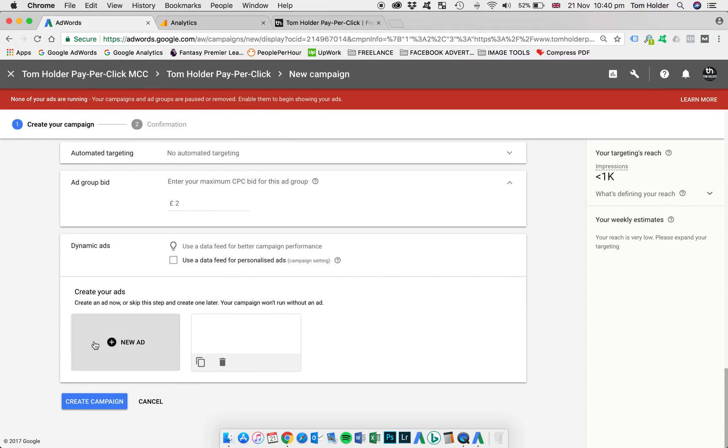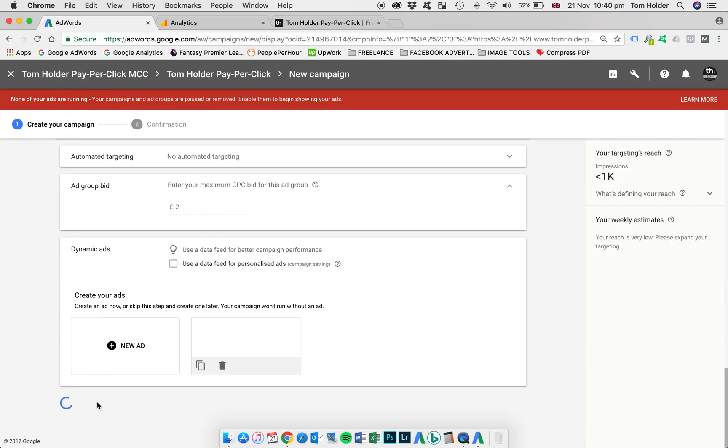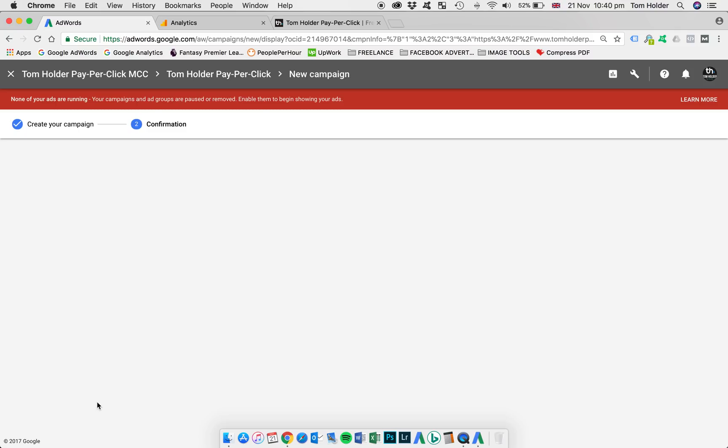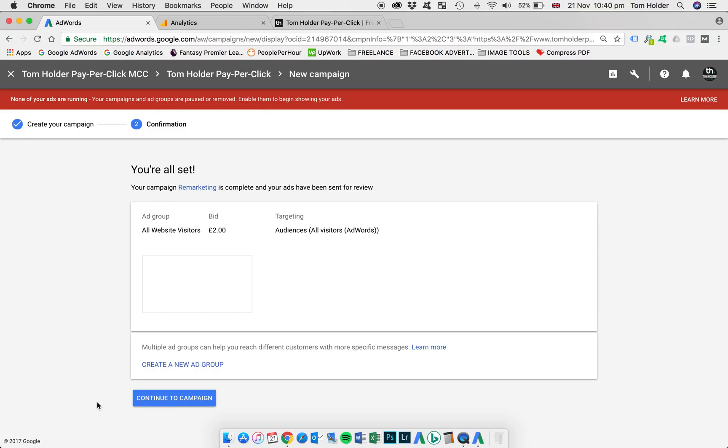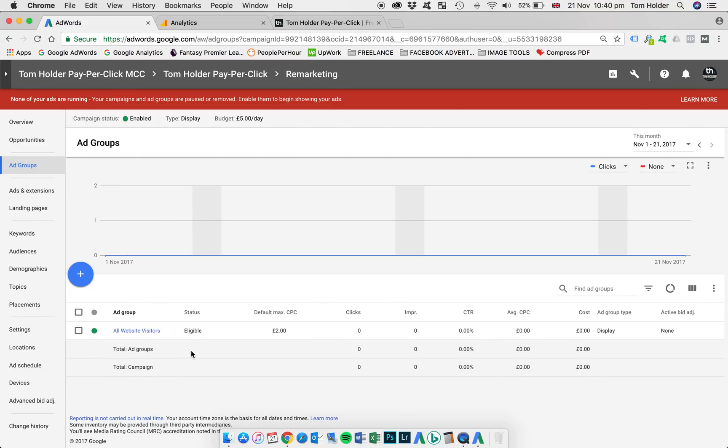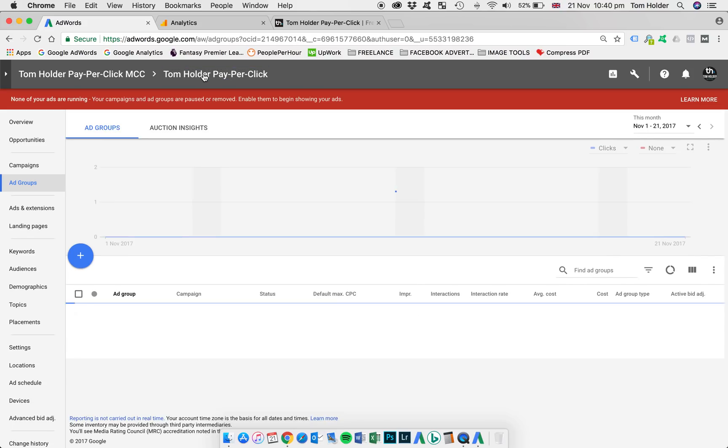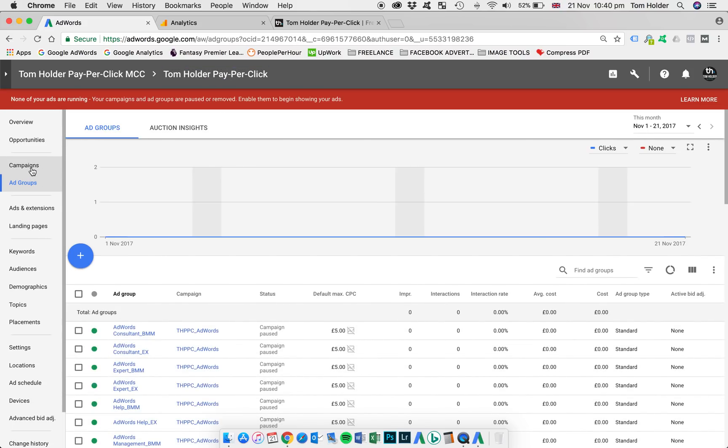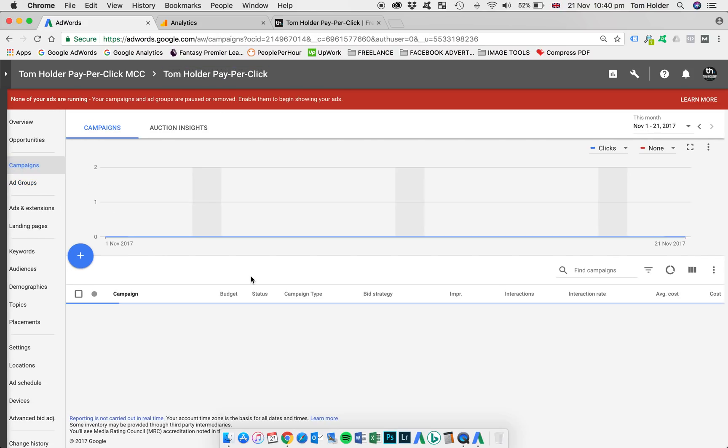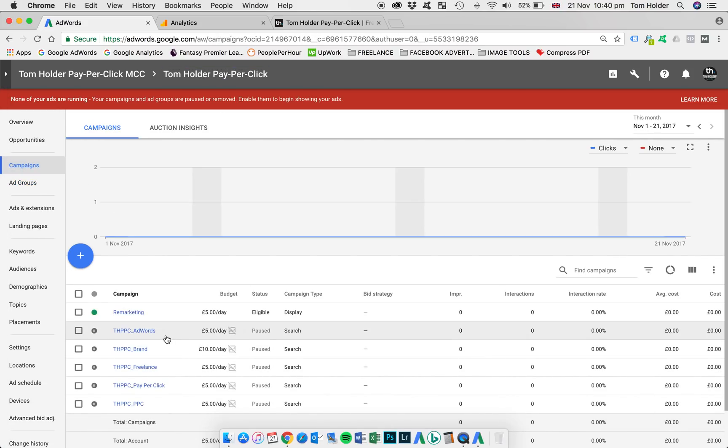Which is that one there and then finally I'm going to create the campaign. There's a summary and then we're going to continue to campaign. Now if you go back to your main screen in the campaign section there you'll see your campaigns listed remarketing campaign £5 per day so that is all ready to go.